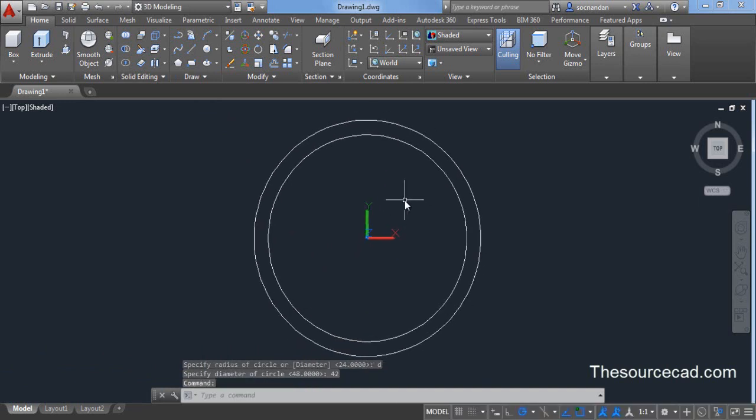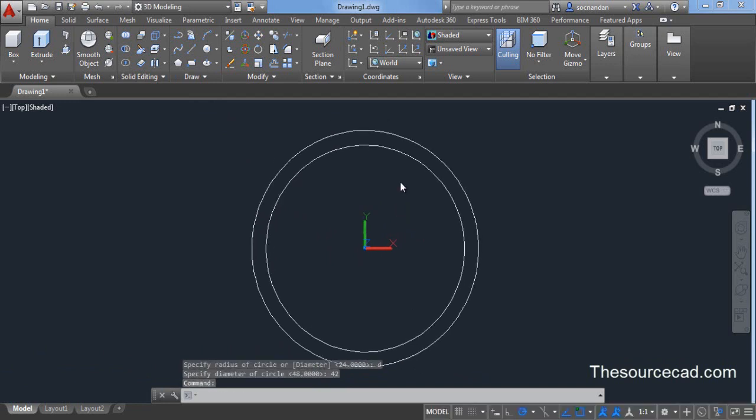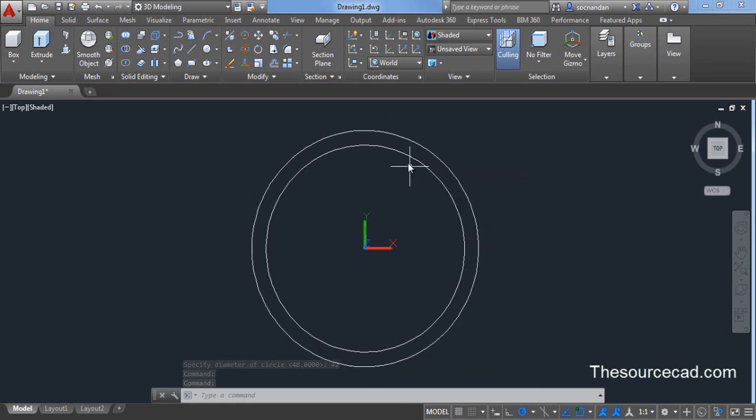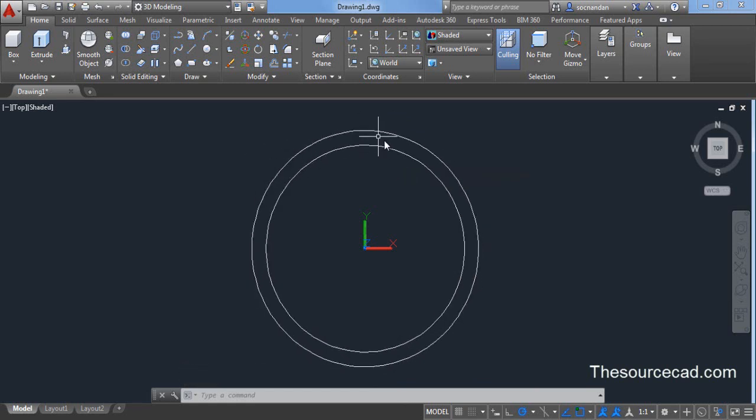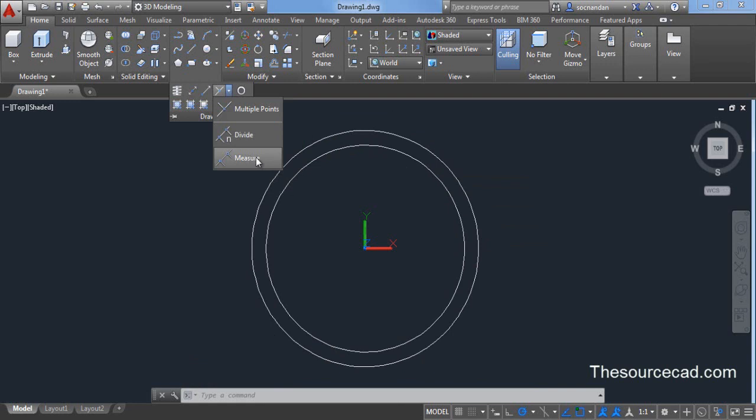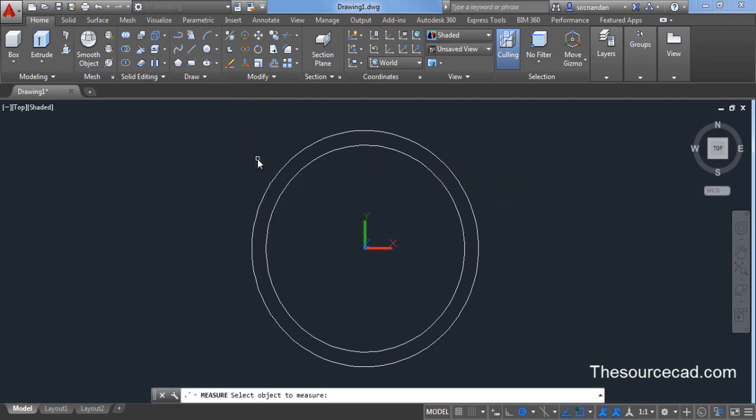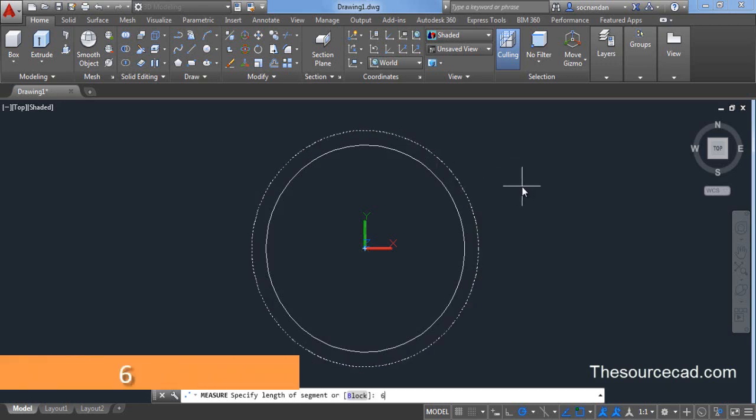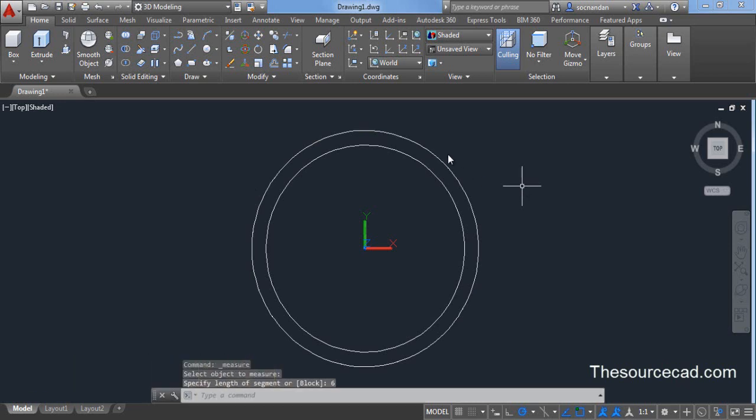Now we need to divide this external circle with the division of 6 units. For dividing this circle in a division of 6 units, we need to go to this draw panel, expand it and expand multiple points option and select measure. Now select this object which is the outer circle and enter length of 6 units as the segment length and press enter. Now this circle has been divided into segments of 6 units.